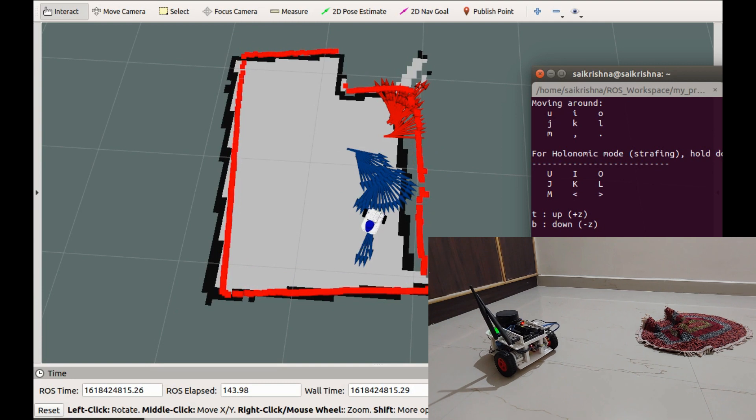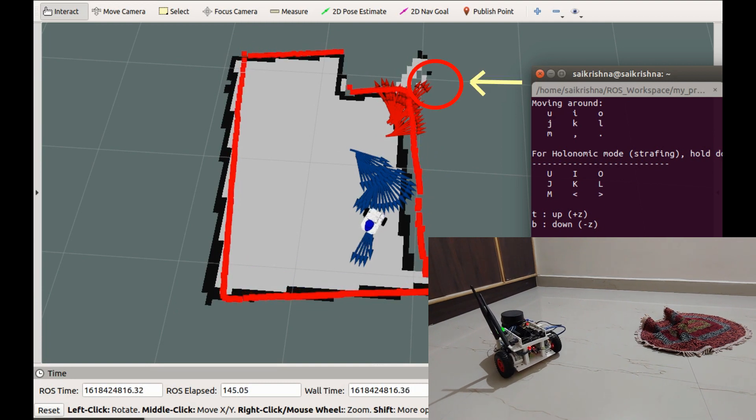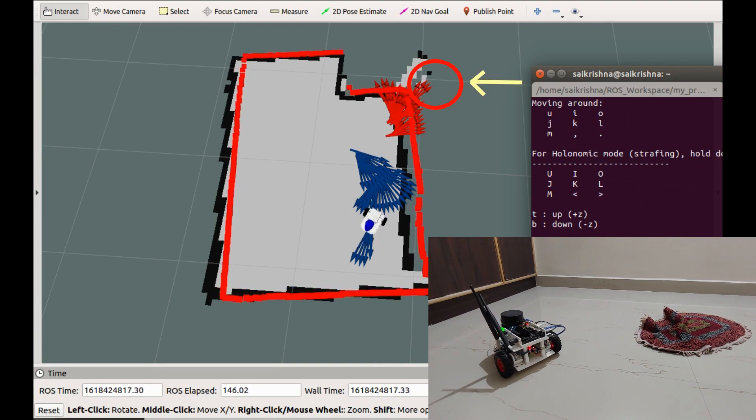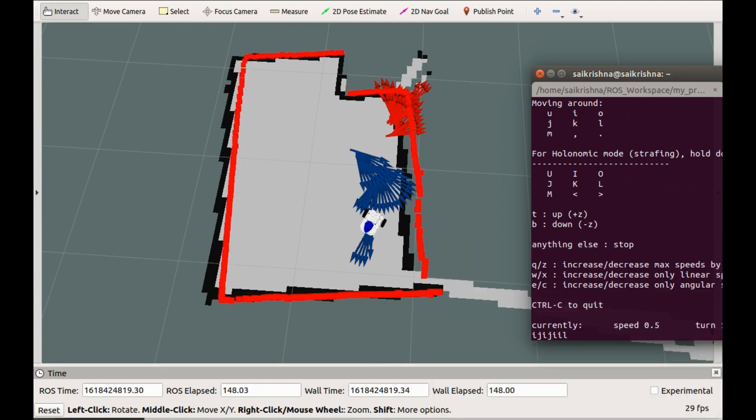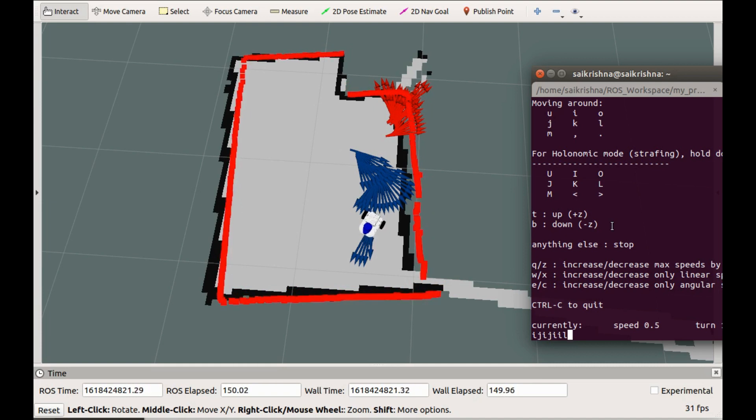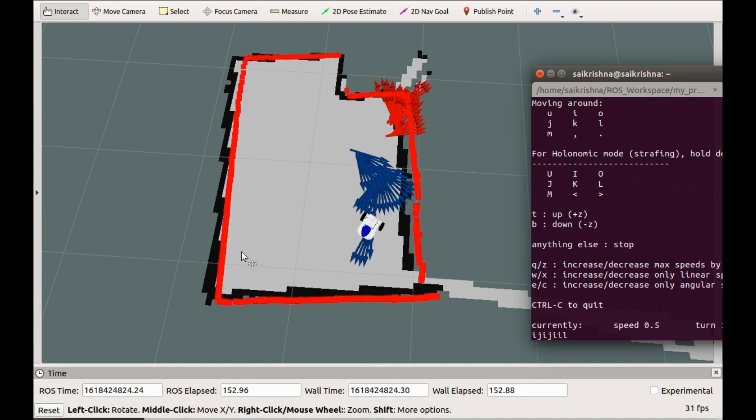According to the wheel odometry, the robot is here which is already out of map. But the fused odometry shows the exact location of the robot. So this is how sensor fusion helps in getting the accurate state of the system.